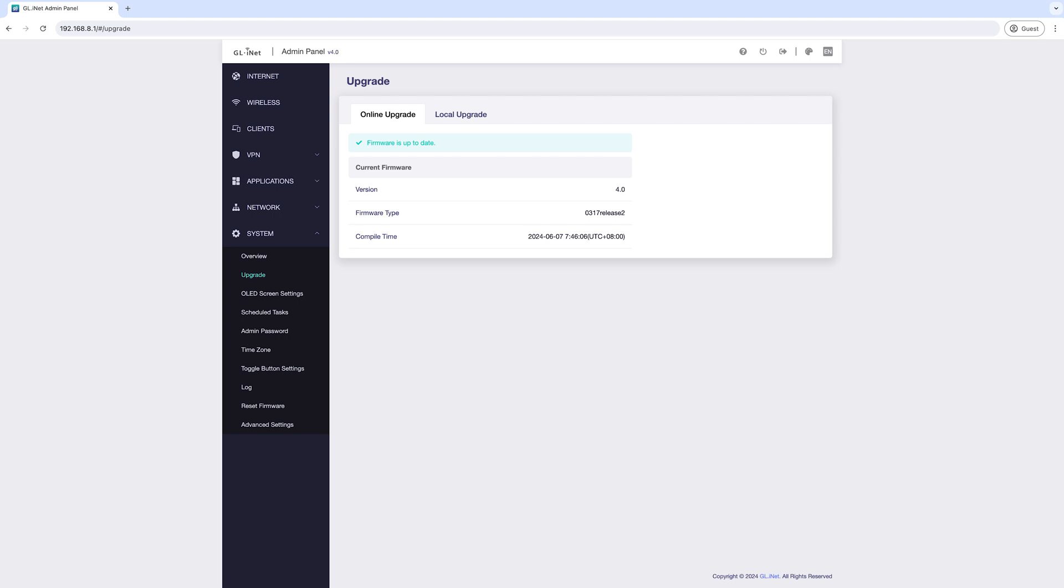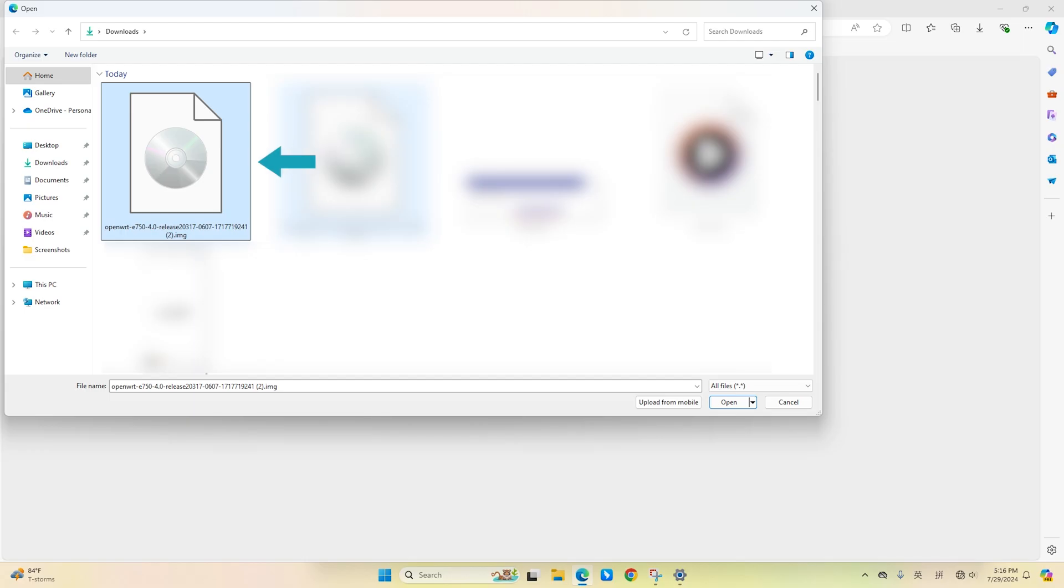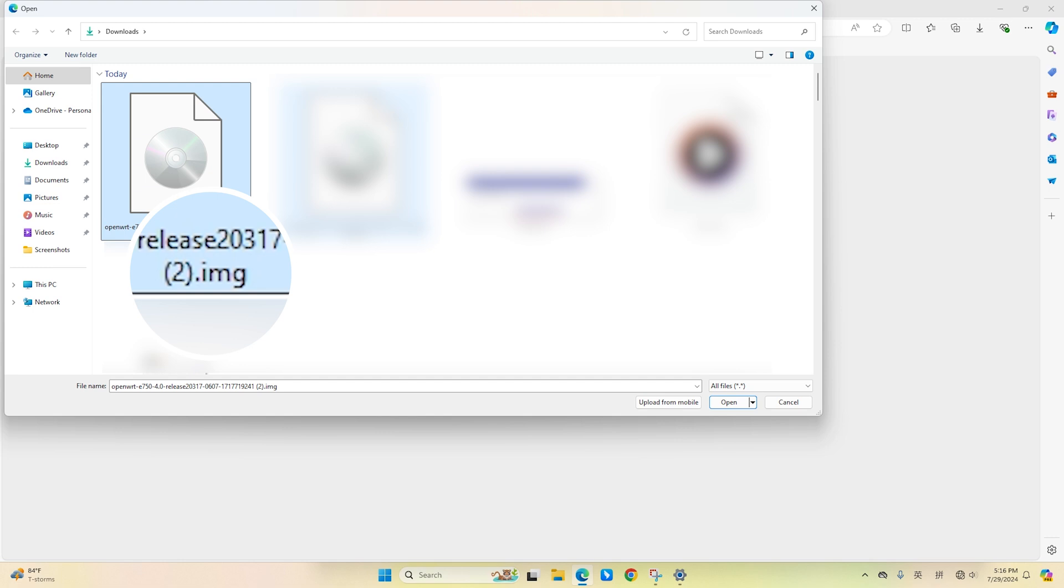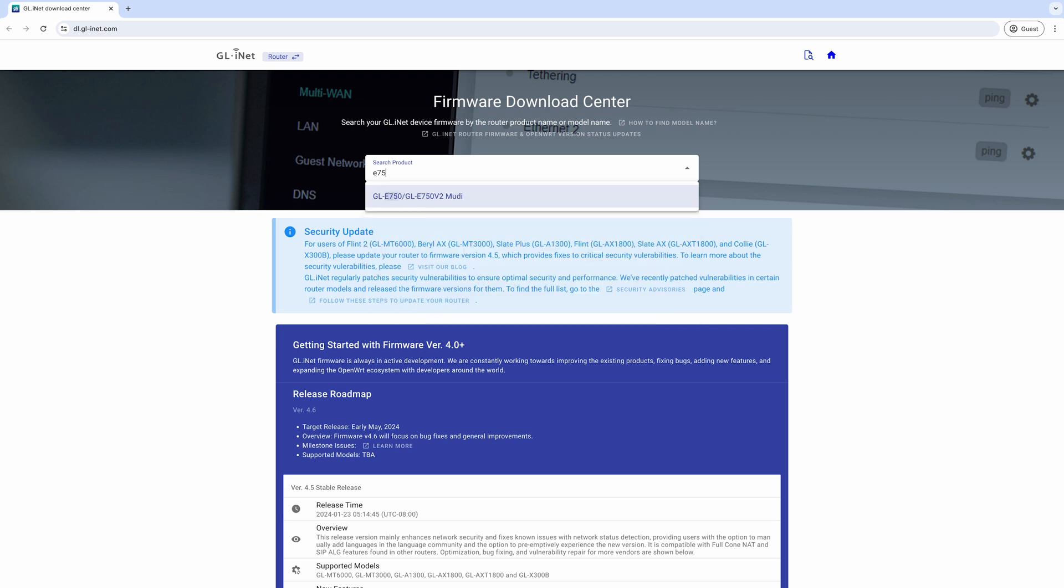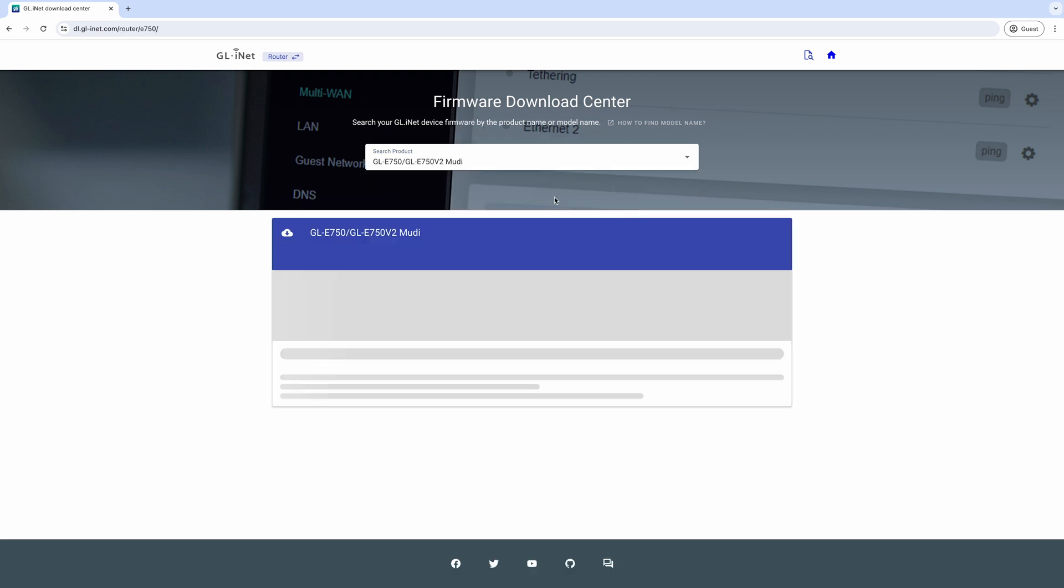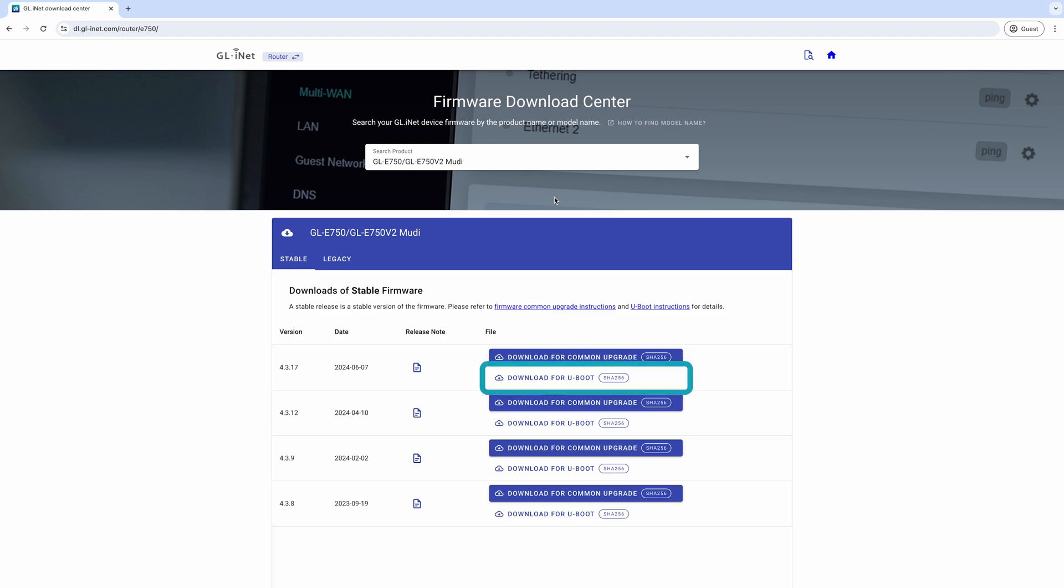Even if your router is already running the latest firmware, ensure you have the latest firmware file saved on your computer. We'll need this file for a later step. Make sure you download the correct file type—it should be the one that ends with .img. If you're not sure where to find the firmware file on your computer, please visit our firmware download center to download the latest released firmware. We've included the link in the description below.